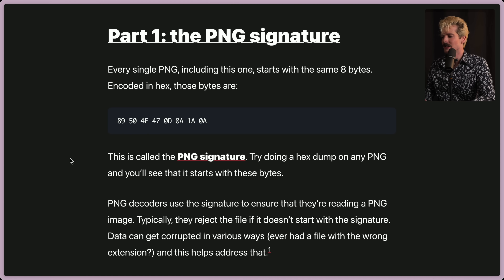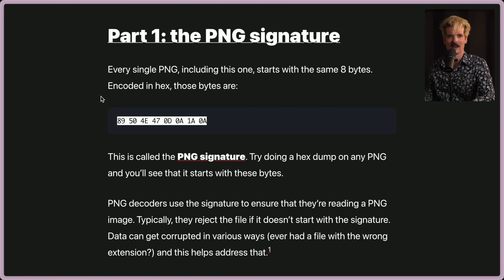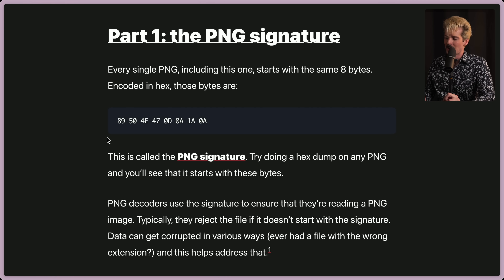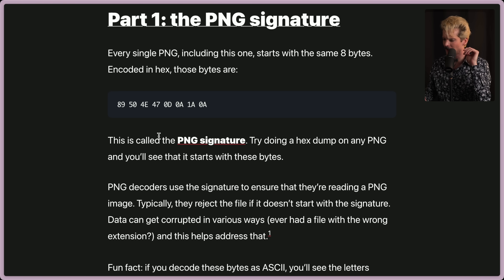Part one: the PNG signature. Every single PNG, including this one, starts with the same 8 bytes. Encoded in hex, those bytes are these. I didn't know they were always the exact same 8 bytes — that kind of makes sense but it's surprising. I wonder how many times these 8 bytes exist on the internet, how much repetitive unnecessary storage has been used for this. This is called the PNG signature. Try doing a hex dump on any PNG and you'll see it starts with these bytes.